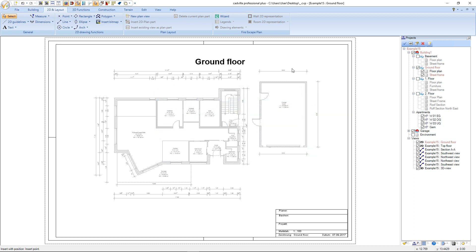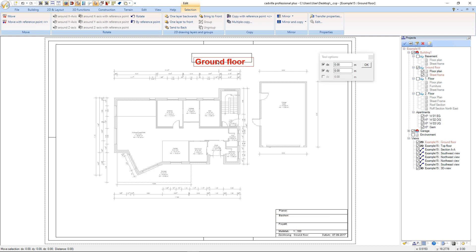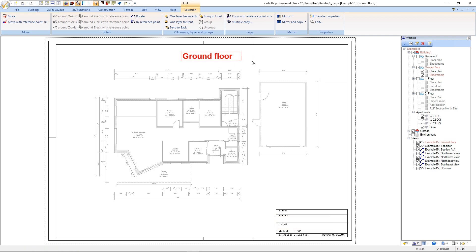We press ESC. Now we select the text again, press the shortcut R for move with reference point. This is the reference point and we move the text to this position. We press ESC again.